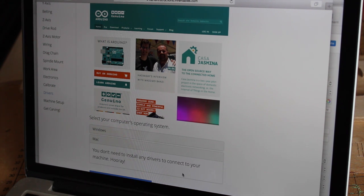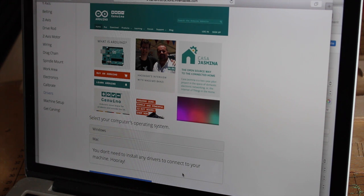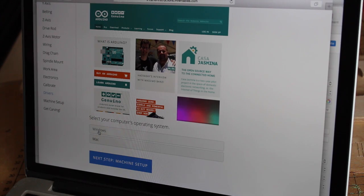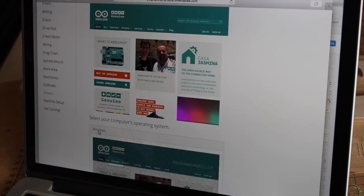This is the setup for the Mac. You don't need to install any drivers, you just connect it to the machine. So if you've got a Mac, that's definitely the way forward if you're a bit nervous about setting up drivers and stuff.